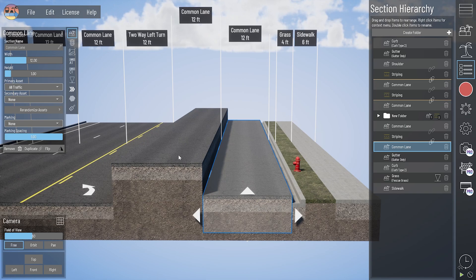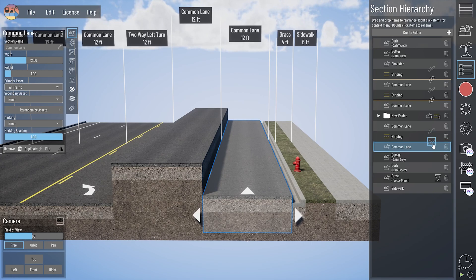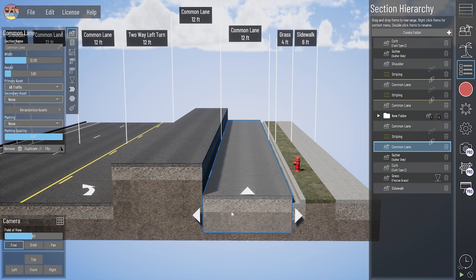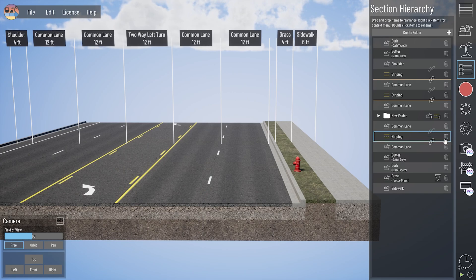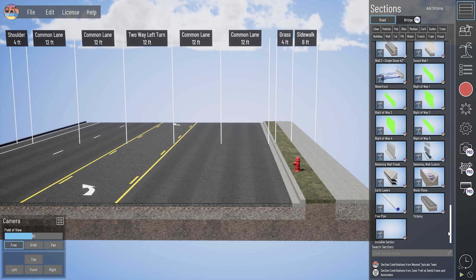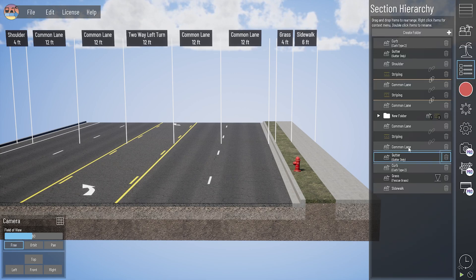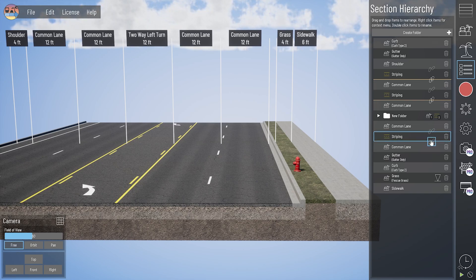Often, as users are pulling in stripes to their model, those stripes may not be attached to the lane next to them. If you come into your hierarchy and start unchecking and checking that clip box, you'll be able to bounce those stripes right back into place. The reason this happens is that when people are adding stripes between lanes, they're using the add striping button or adding the stripe from the section directly. When you add those stripes individually, by default it's not clipping to a lane on either side.